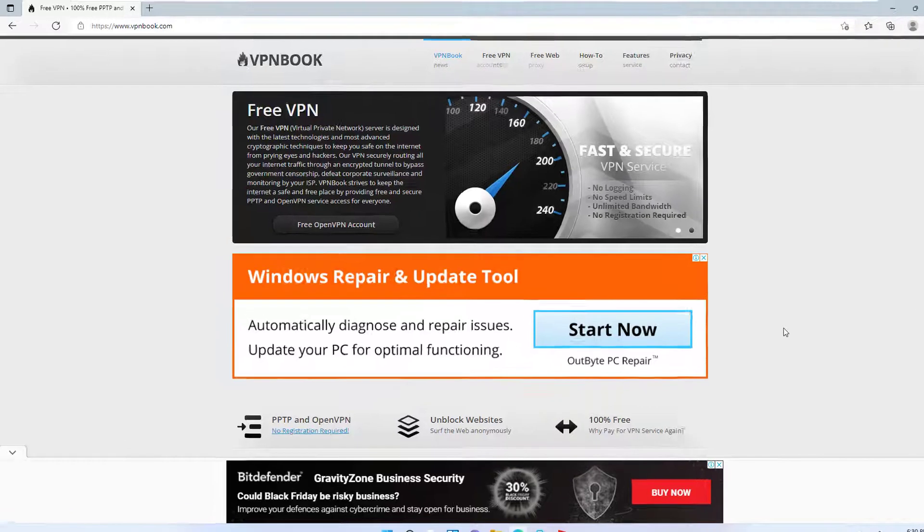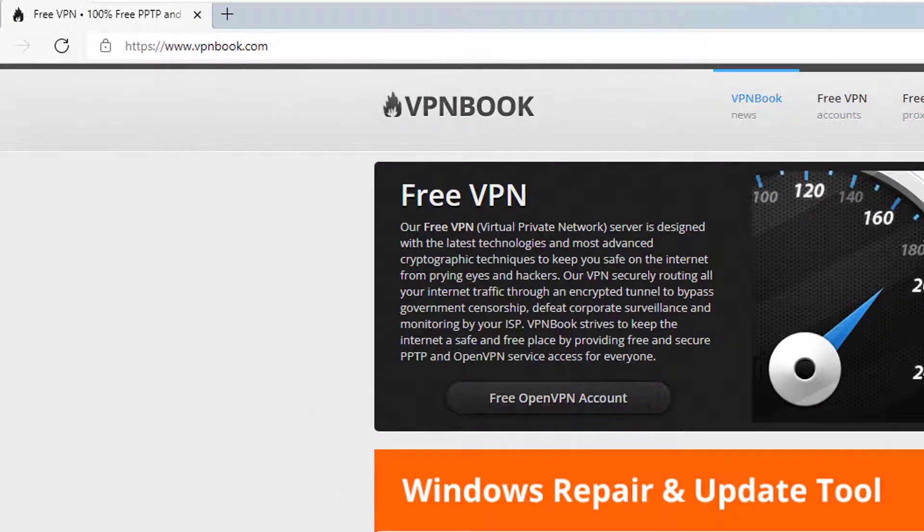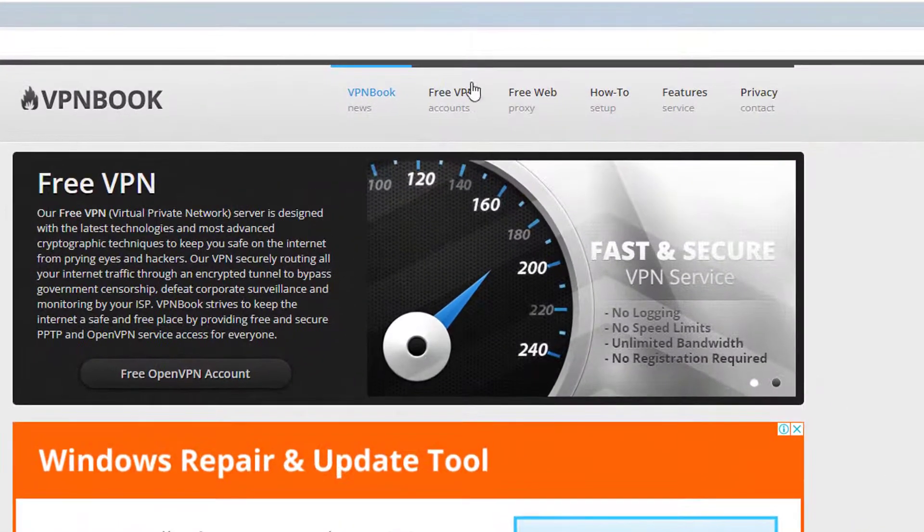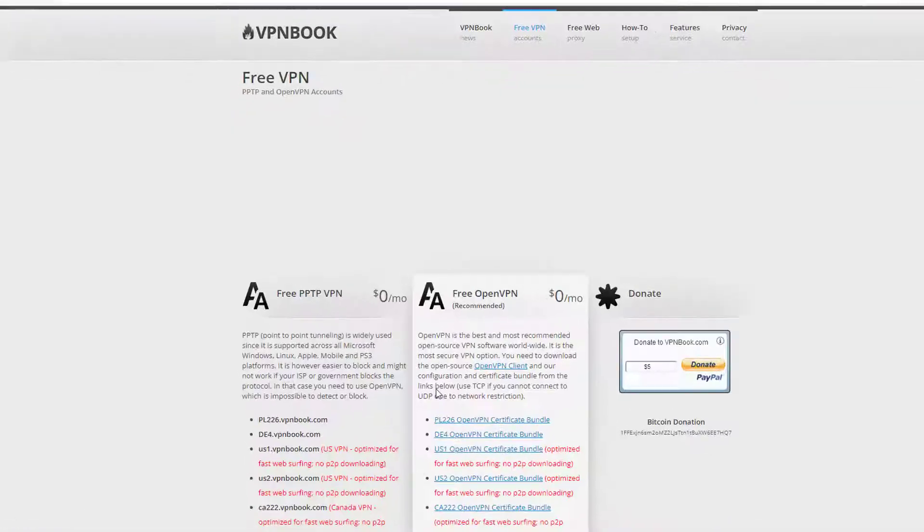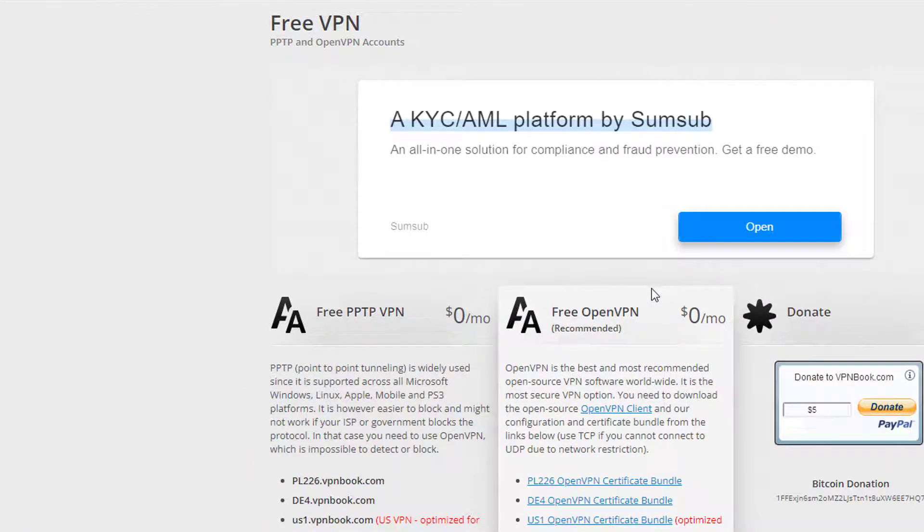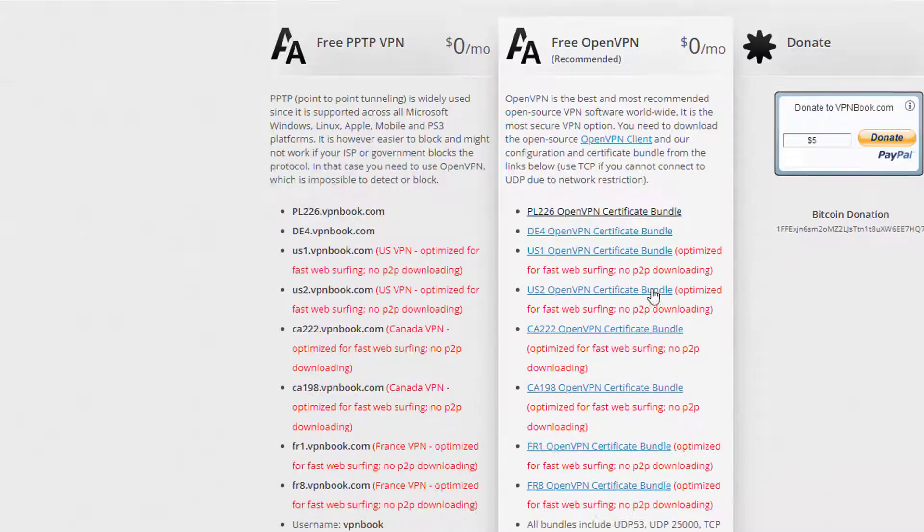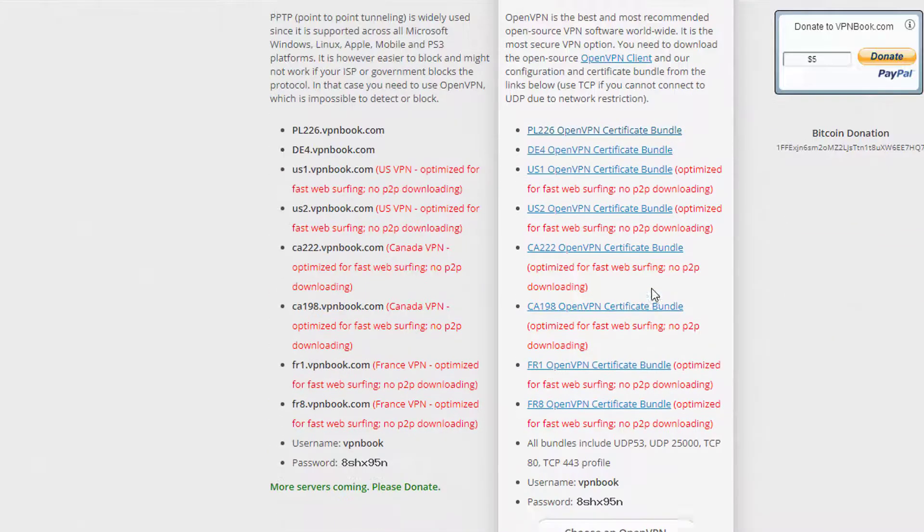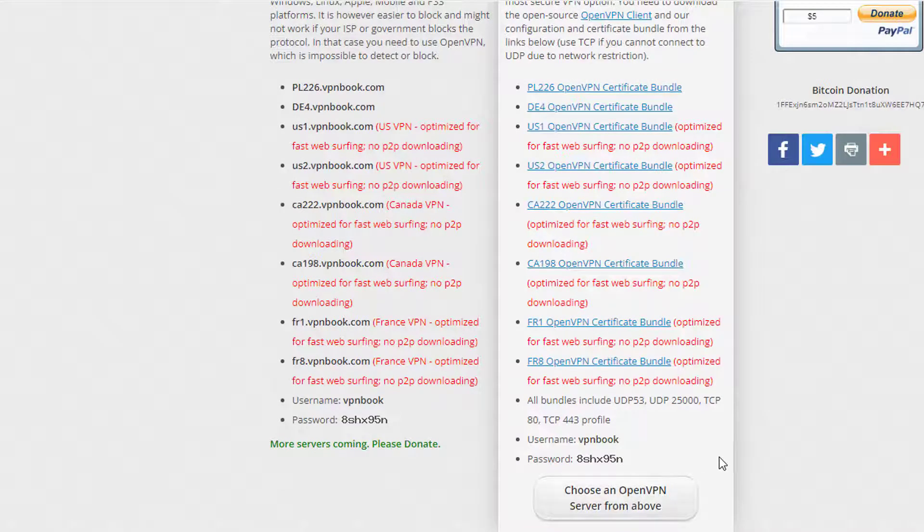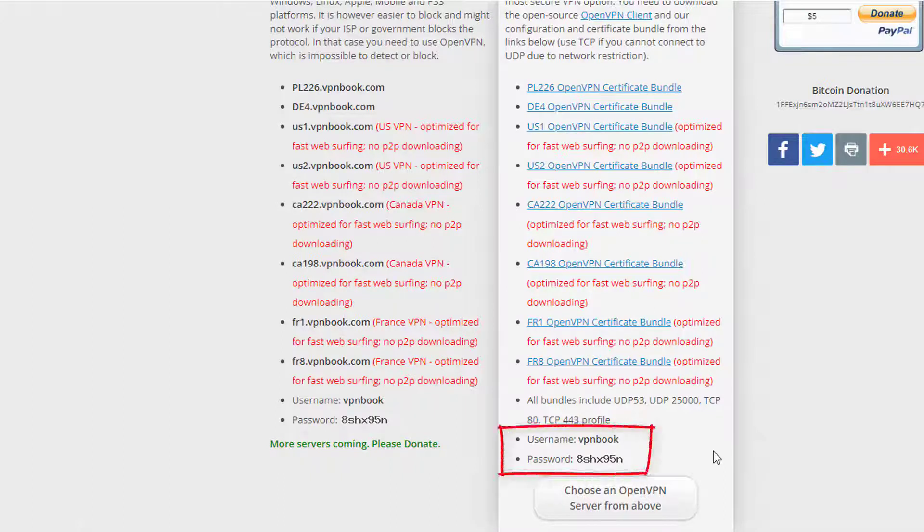In this video, we are going to use a service called VPN Book from where you can download the free OpenVPN config file. Click on the free VPN tab here. When you scroll down, you can see free PPTP VPN and free OpenVPN. Here you can also find the config file related to different countries. I can see the OpenVPN certificate bundle options for US, Canada, and France.